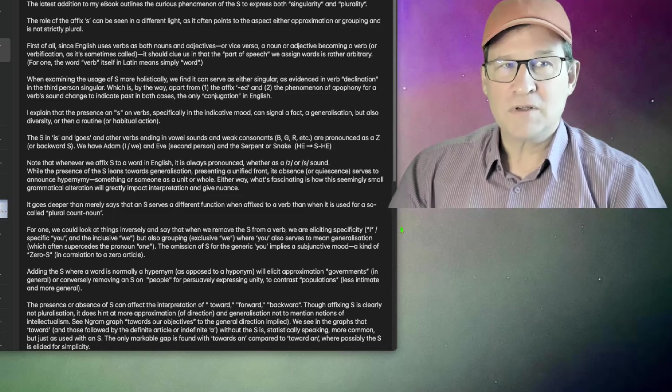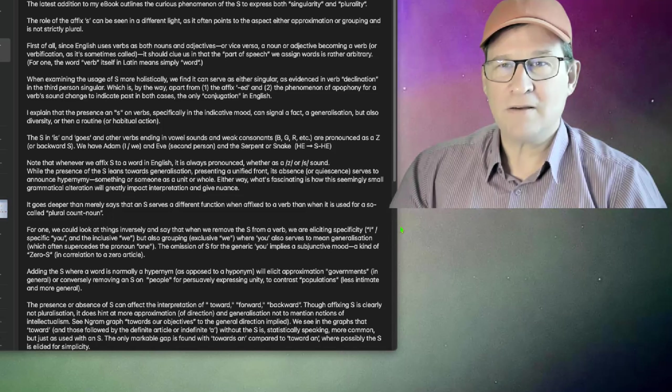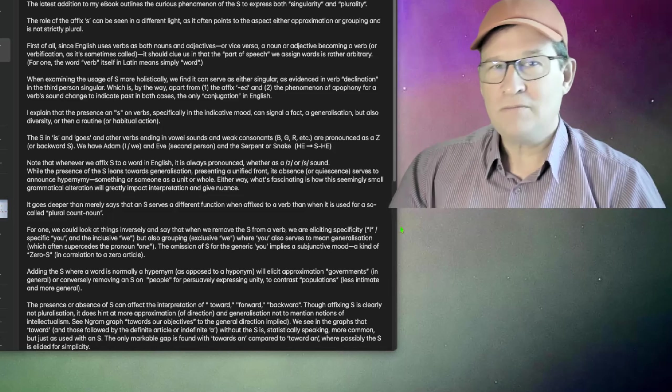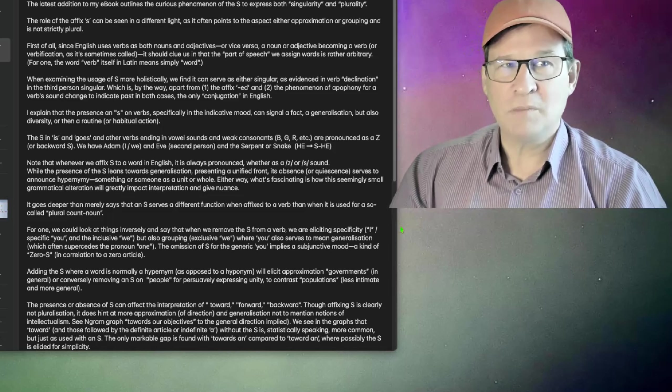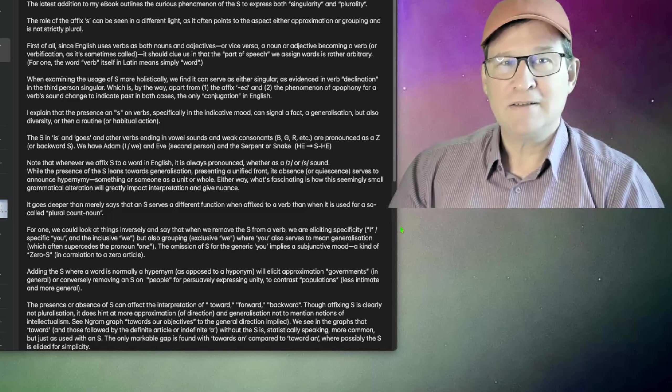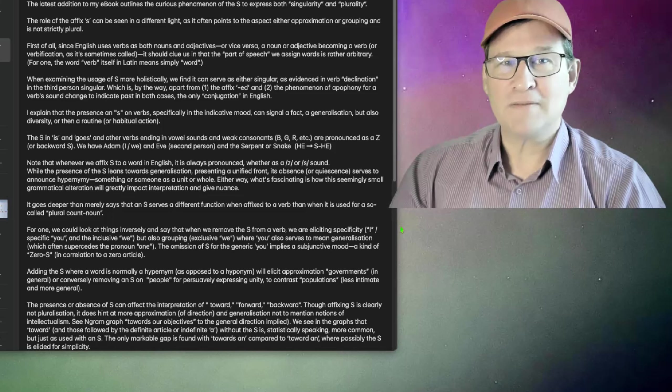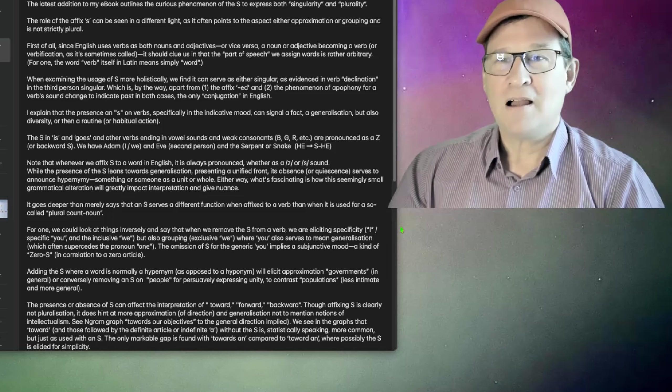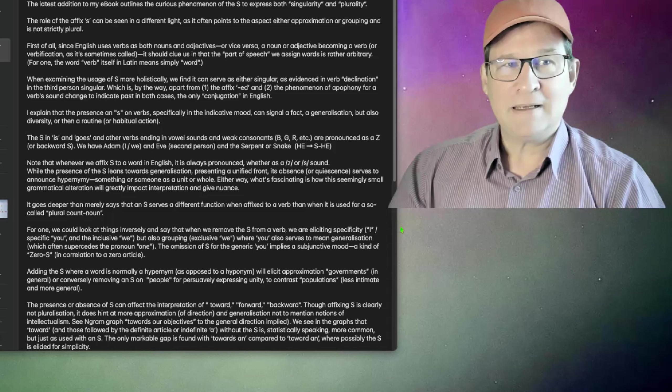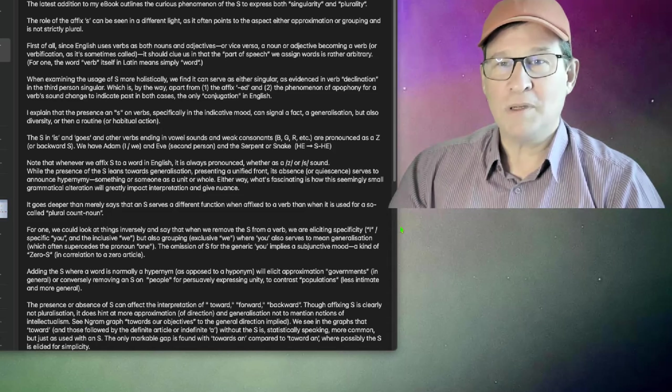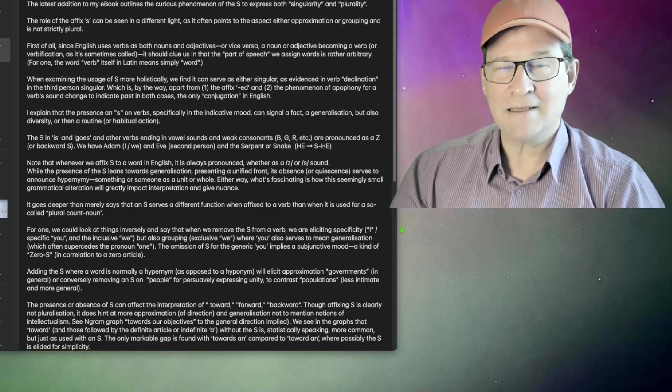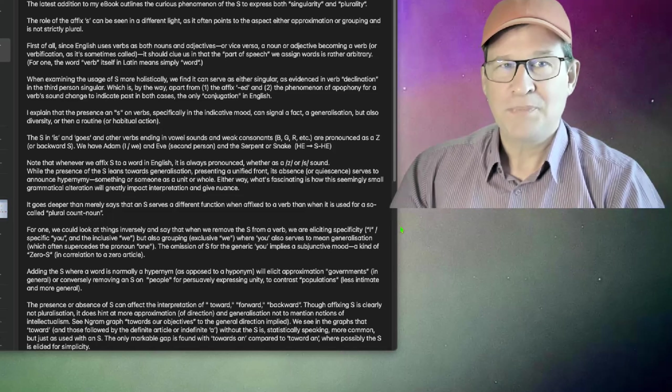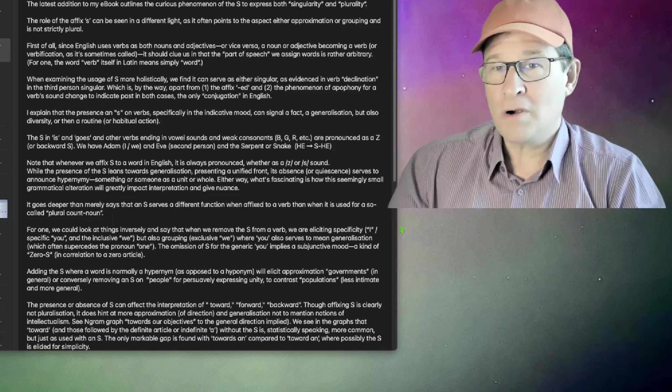First of all, since English uses verbs as both nouns and adjectives, or vice versa, a noun or adjective becoming a verb should clue us in to the fact that parts of speech we assign words are rather arbitrary. For one, the word verb itself in Latin, which is verbum, simply means word.